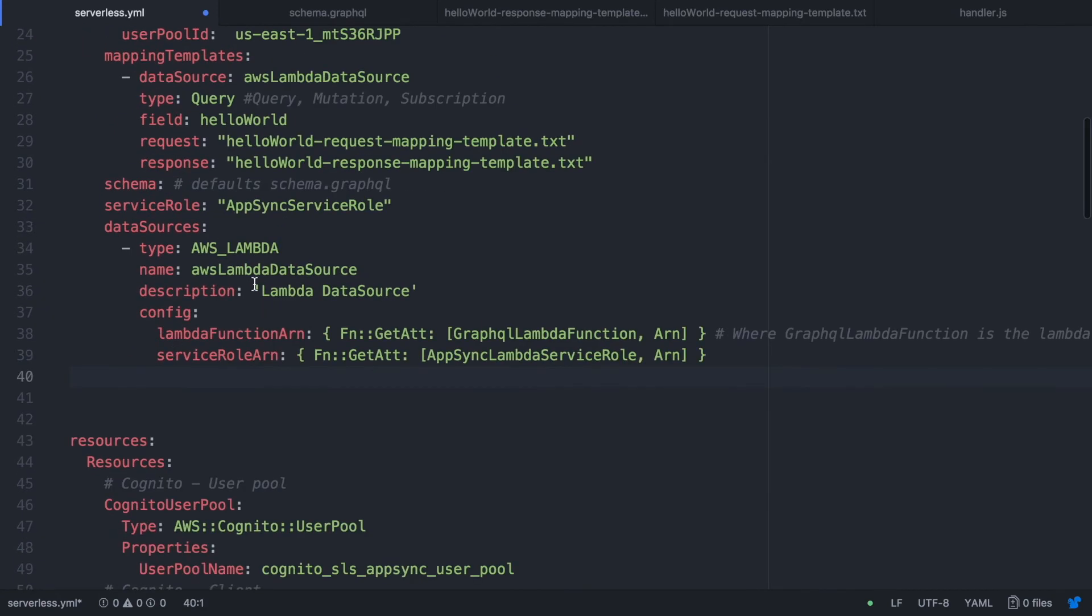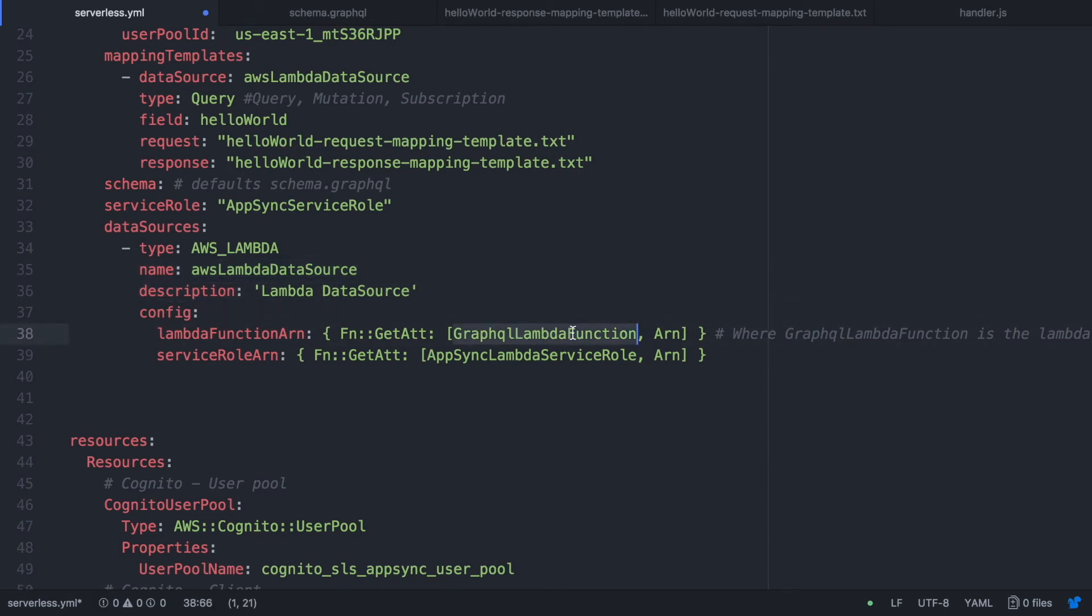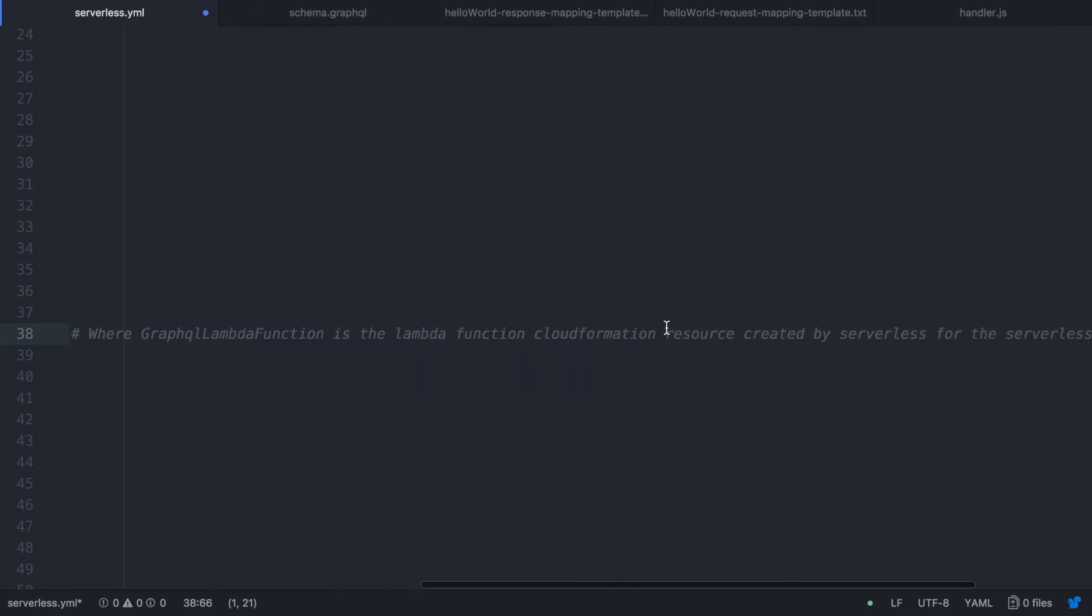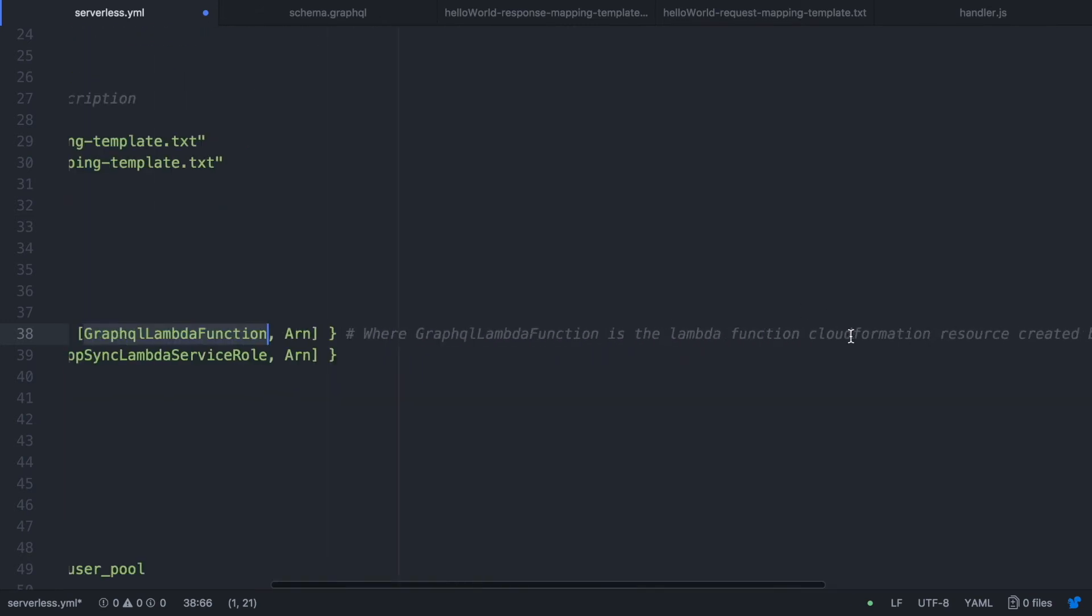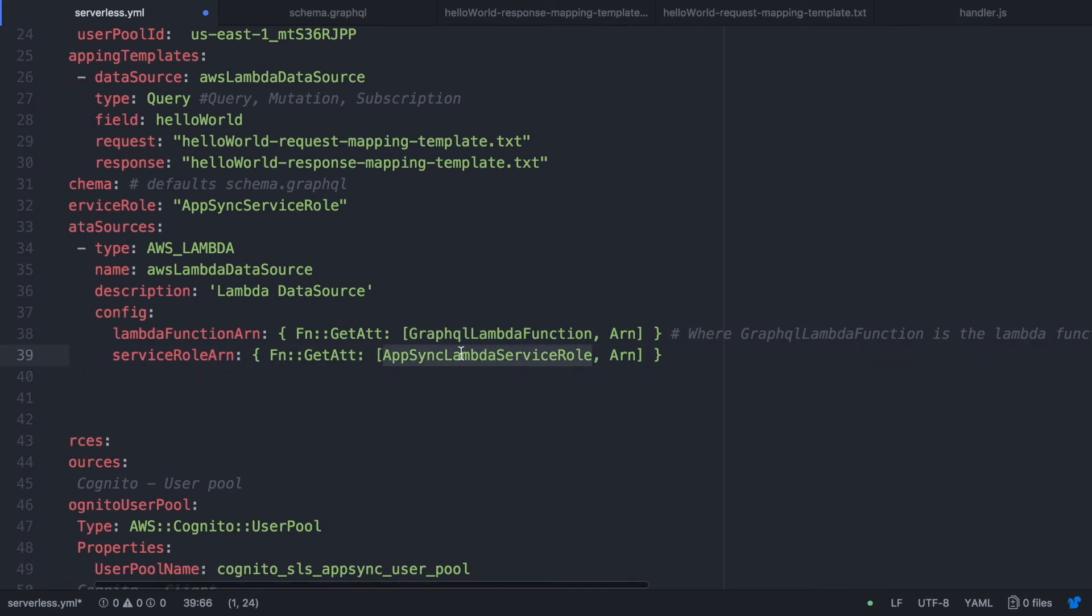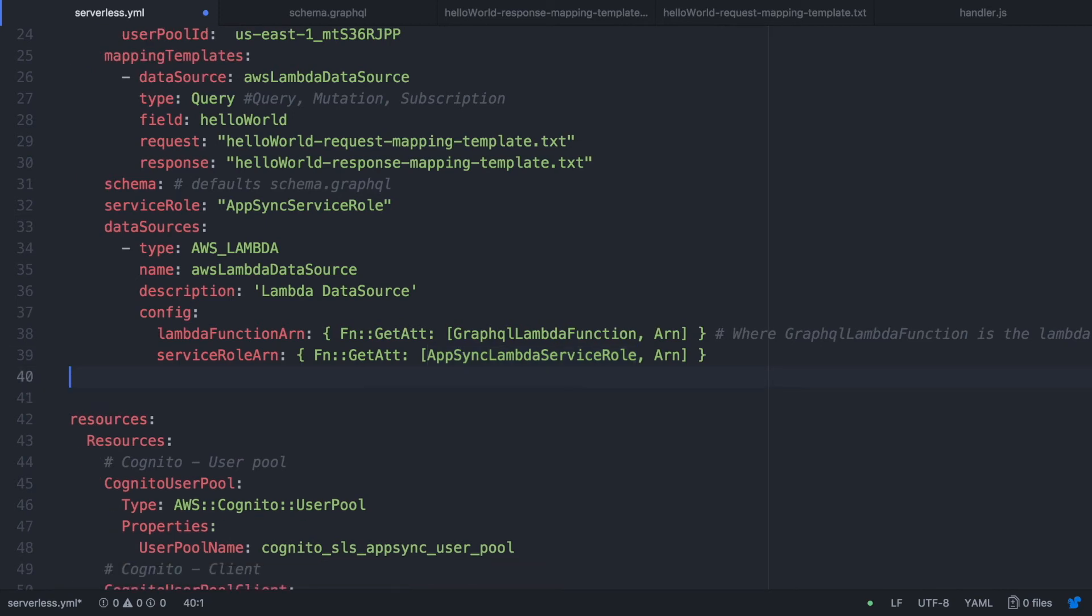So as I said we are going to have one lambda and this lambda, if you see the name of this data source match with the data source that we have in the mapping template. So it's the same. If there you can find the config of the lambda that is the GraphQL lambda function. That is the lambda we define in the top. At the beginning there was the default lambda. And the role is AppSync lambda service role. So we are going to create that in a moment.